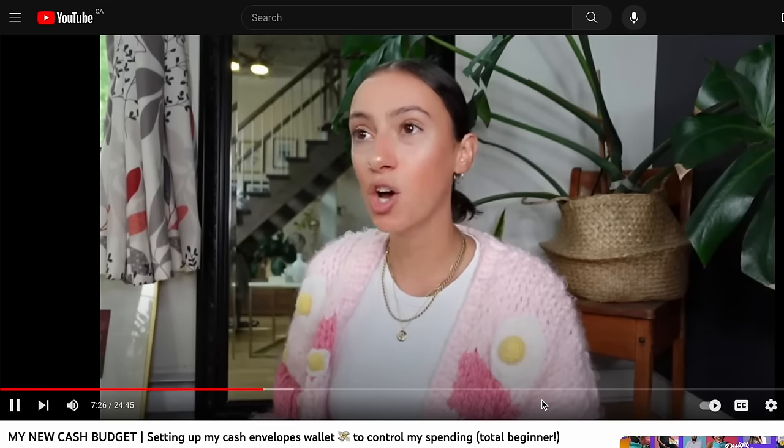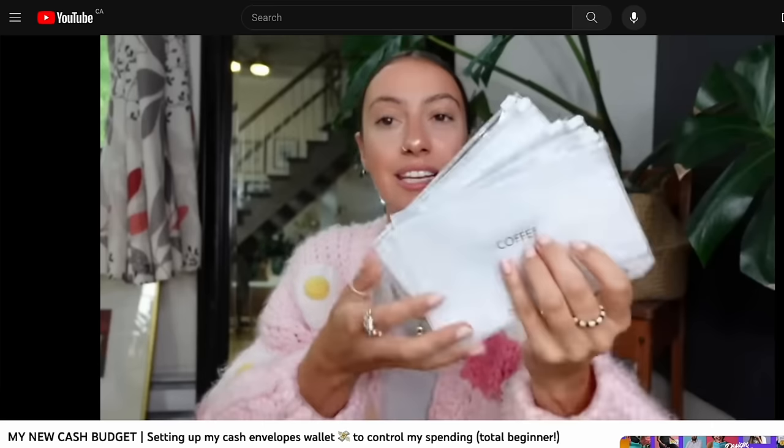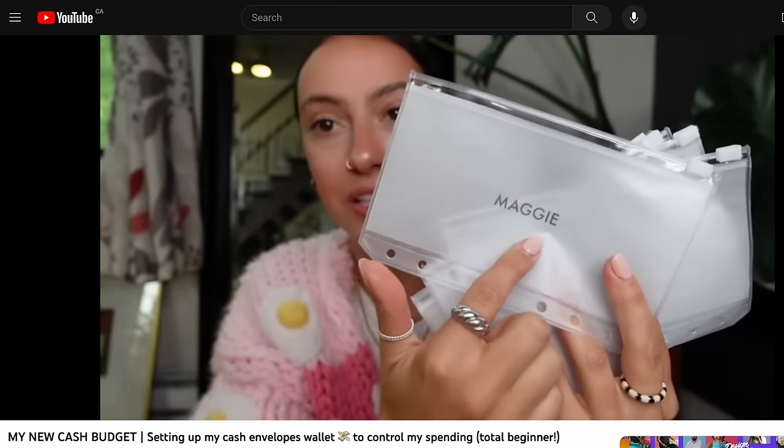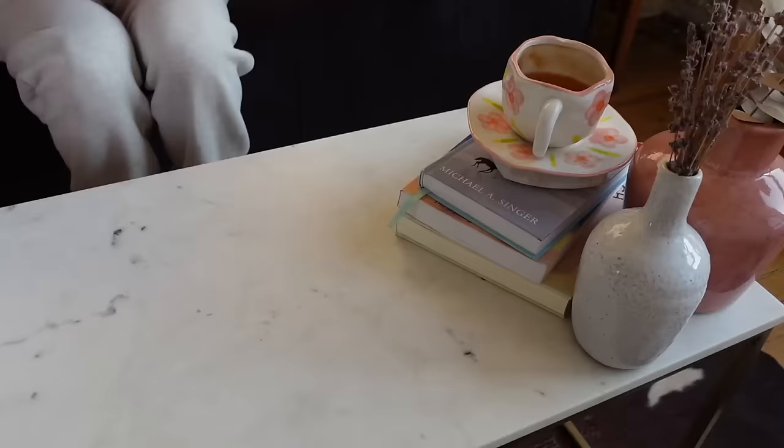It wasn't until a subscriber reached out saying their stationery company makes products for a method called cash envelopes and they thought it would suit me — could they send some envelopes? That email changed my life. In October of 2022 I sat down and tried my first month of cash budgeting and have never looked back. I now have a new confidence and passion for budgeting I never had before, feel way less anxious and guilty. Truly life-changing.